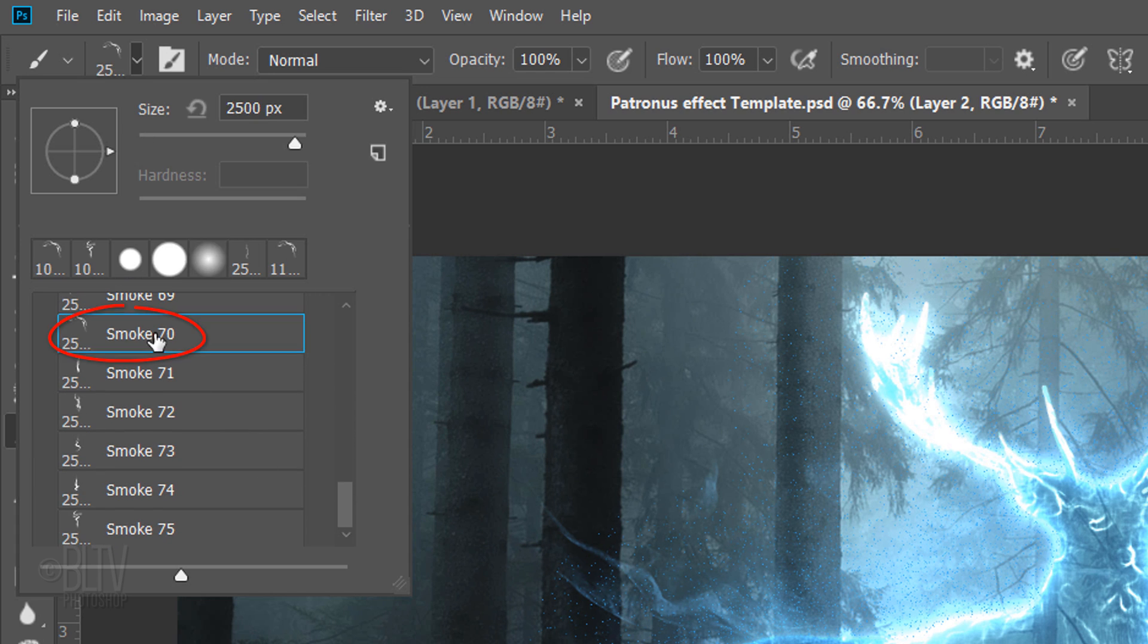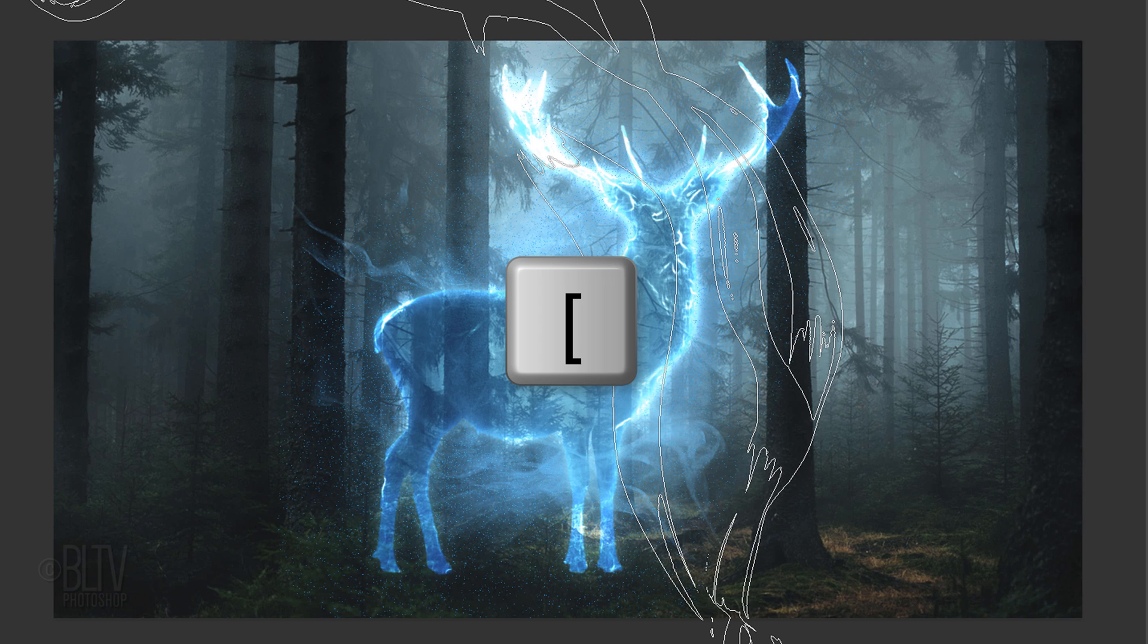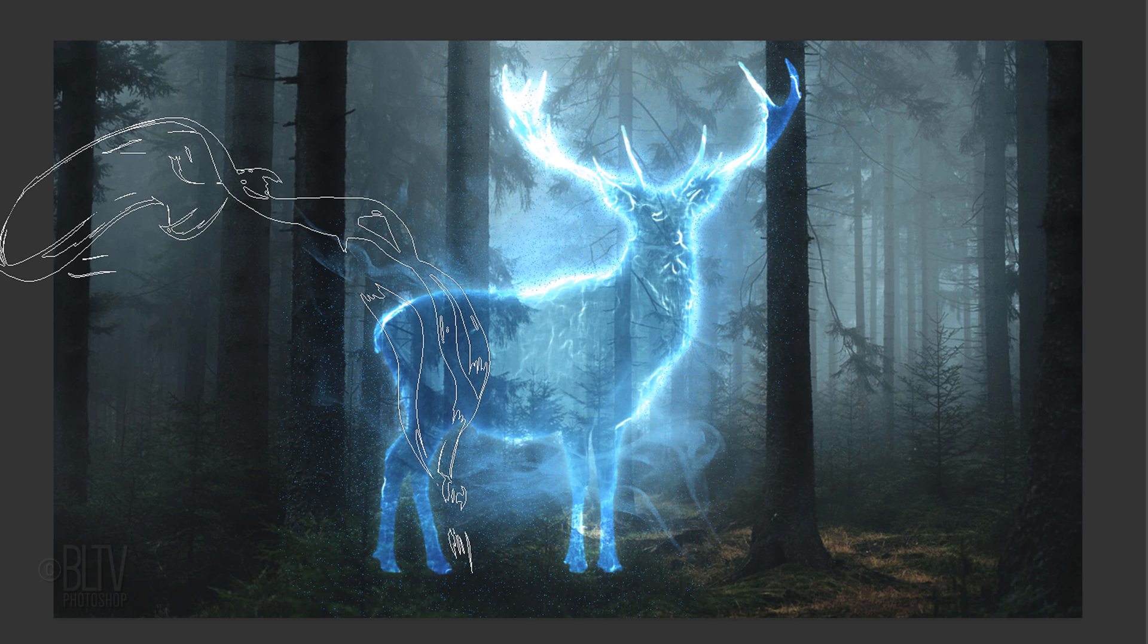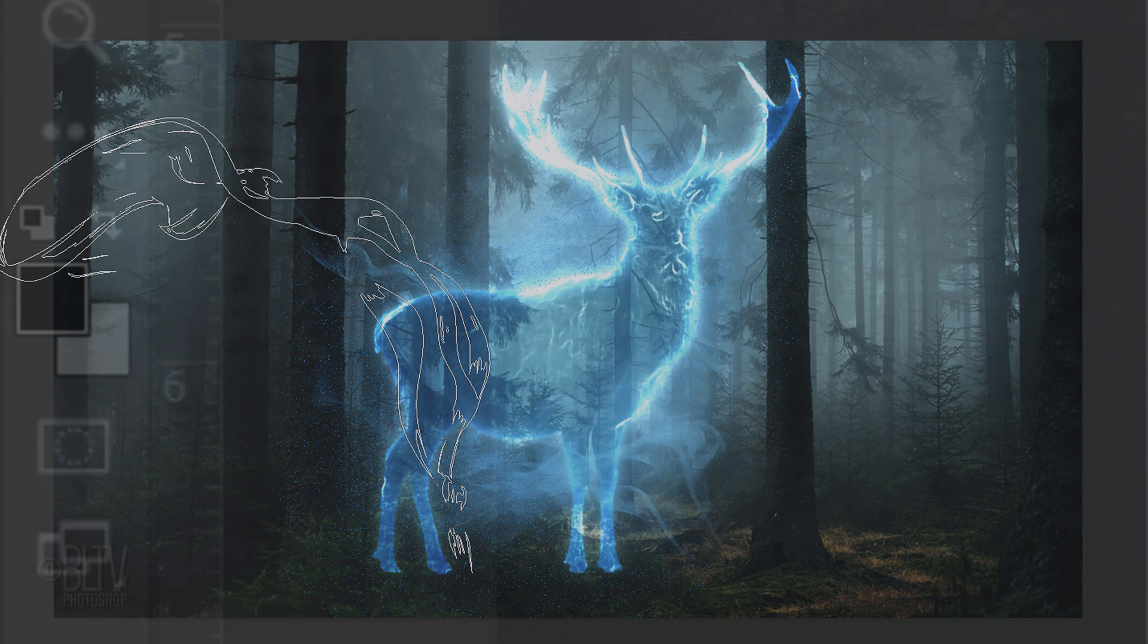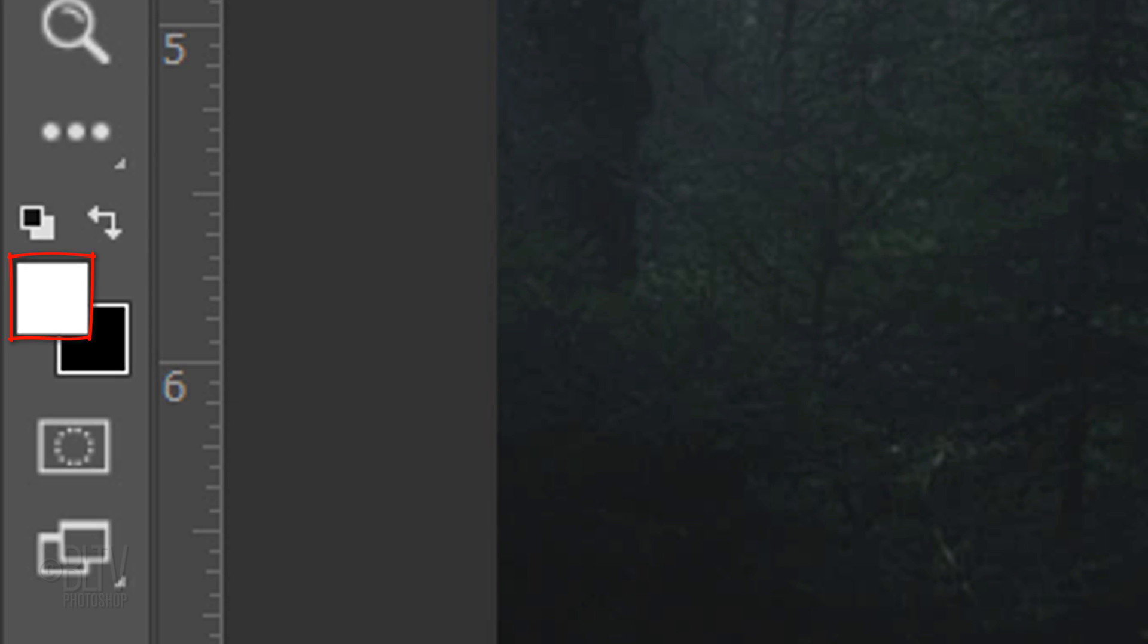I'll click this one. All the brushes in this set are 2500 pixels in size. To reduce its size, press Enter or Return and then press the left bracket key on your keyboard a number of times. Press X to invert your foreground and background colors. White should be your foreground color.